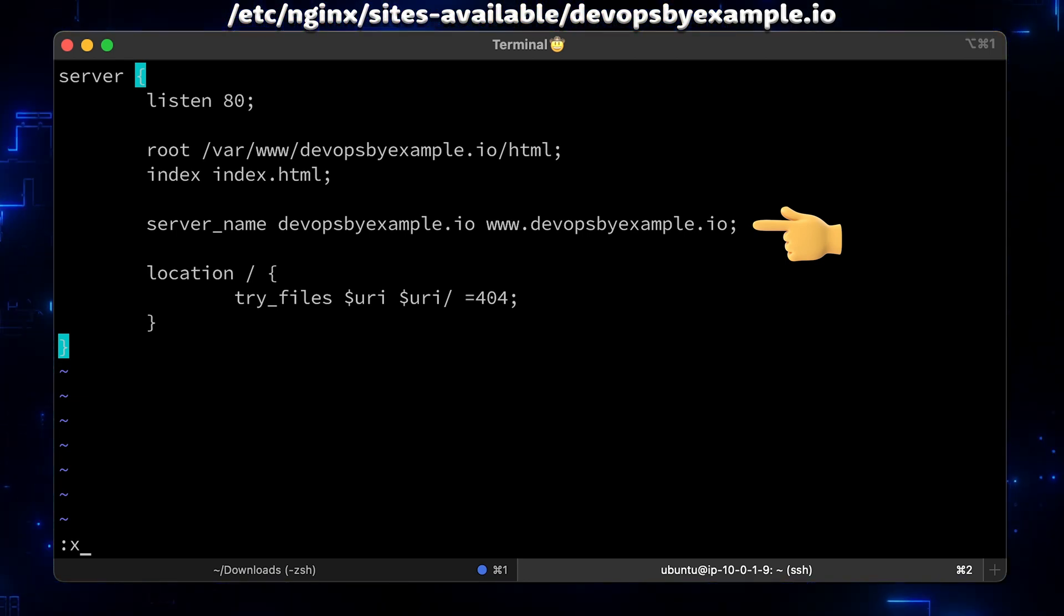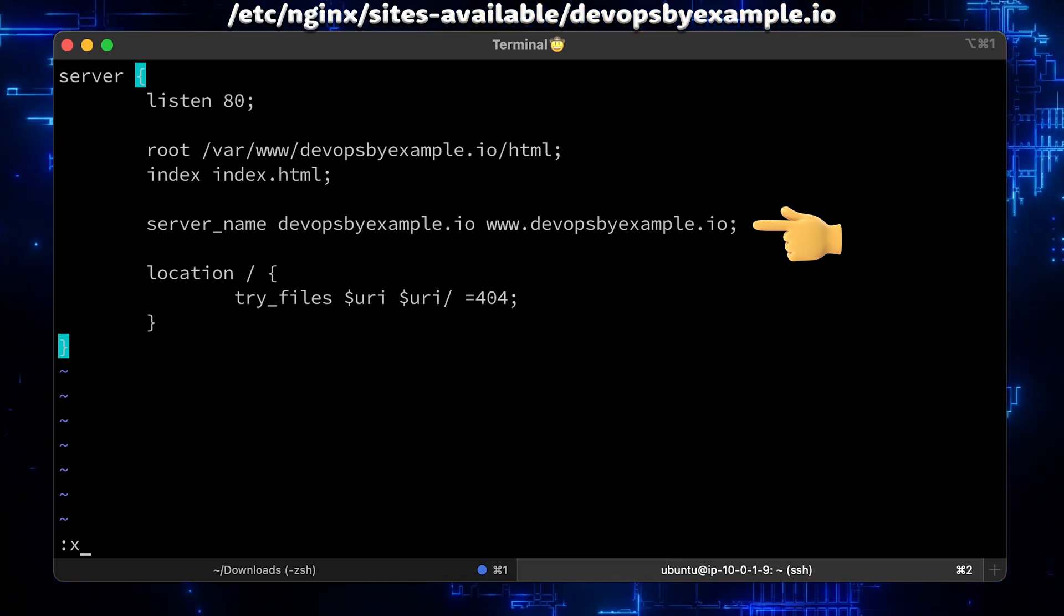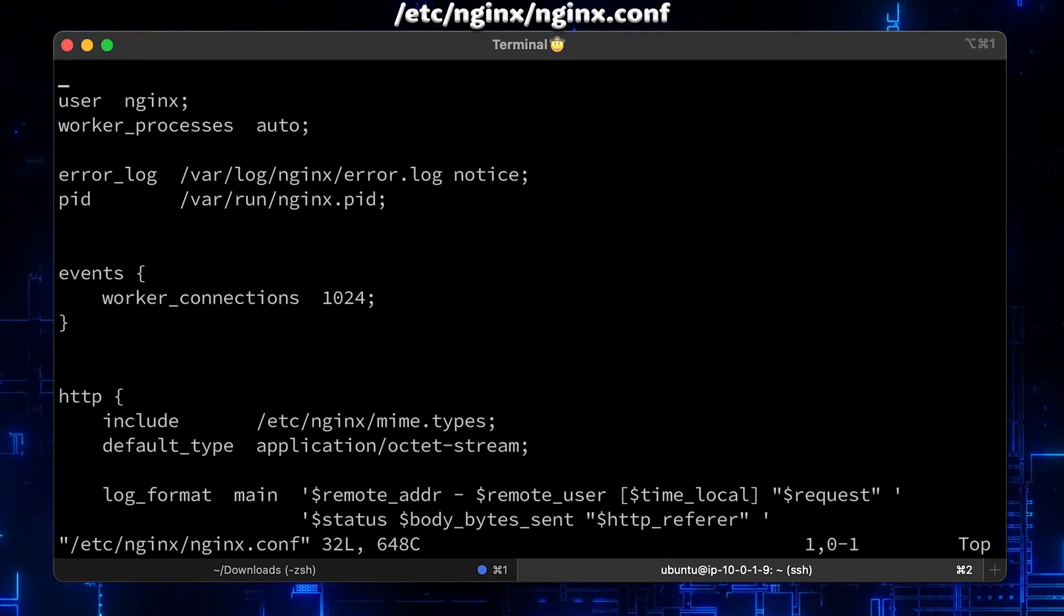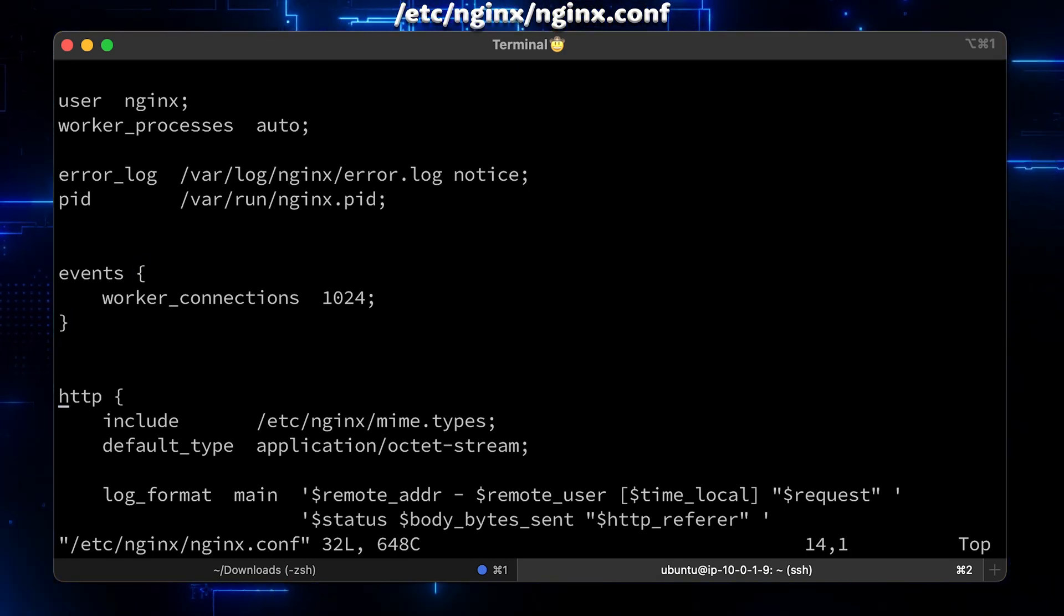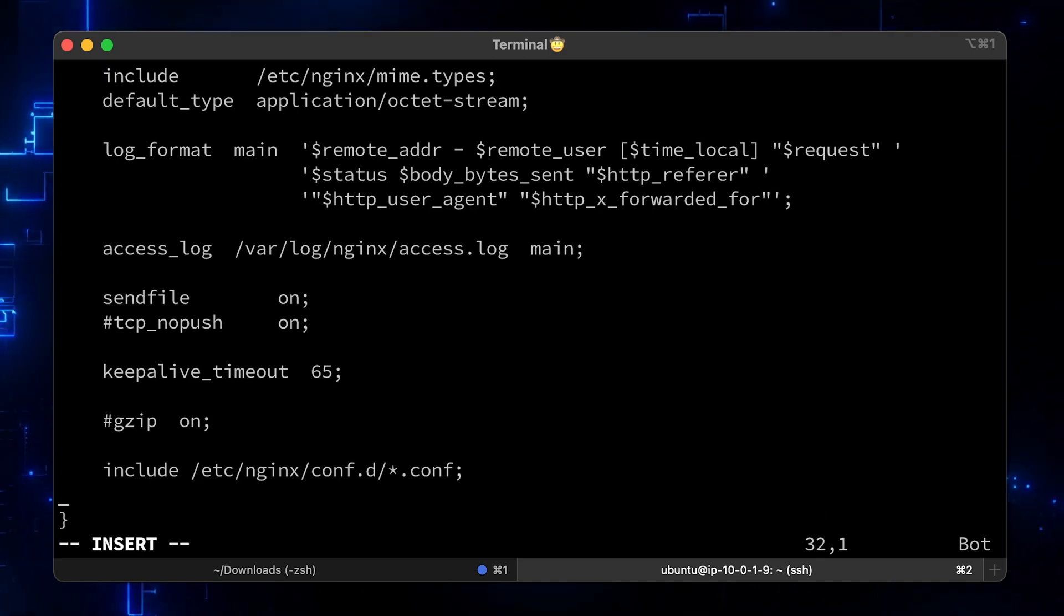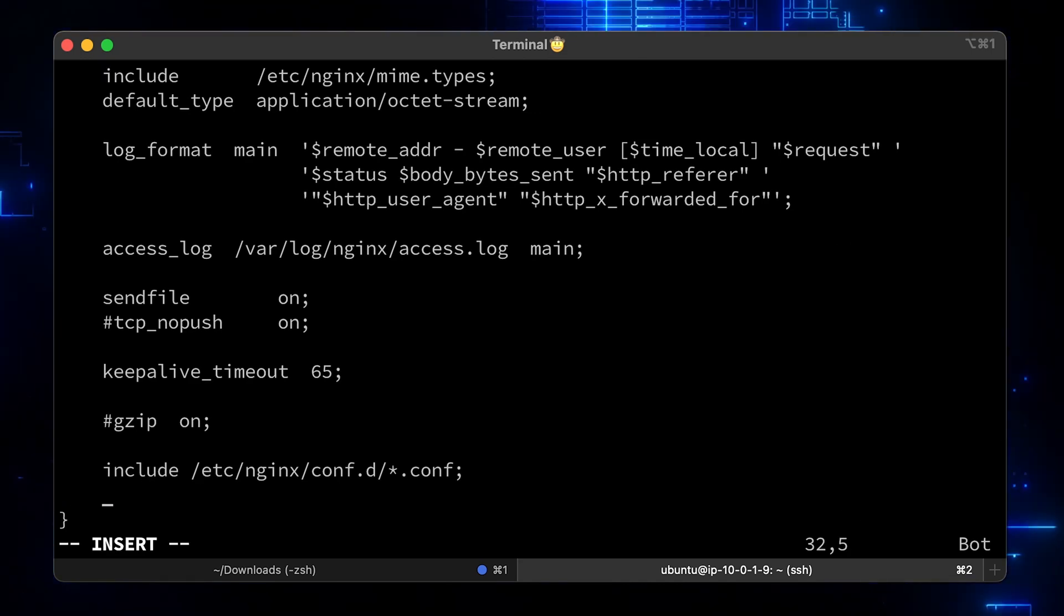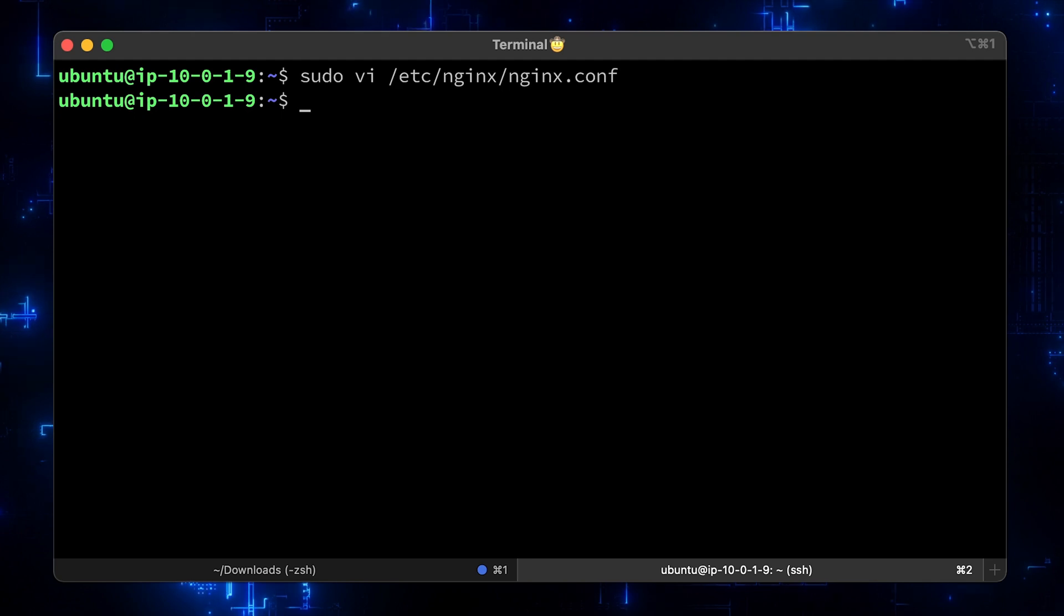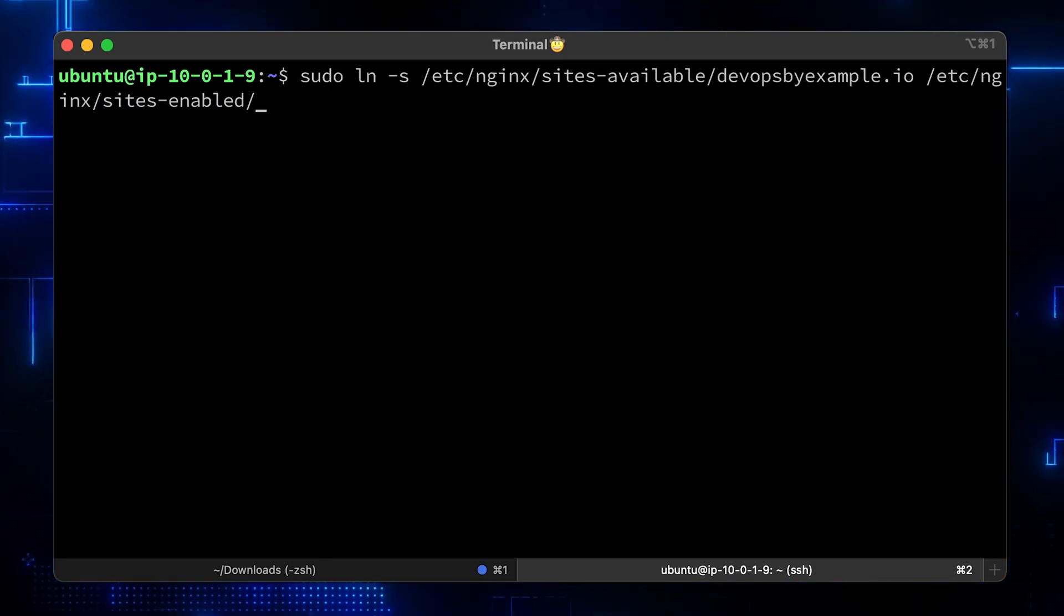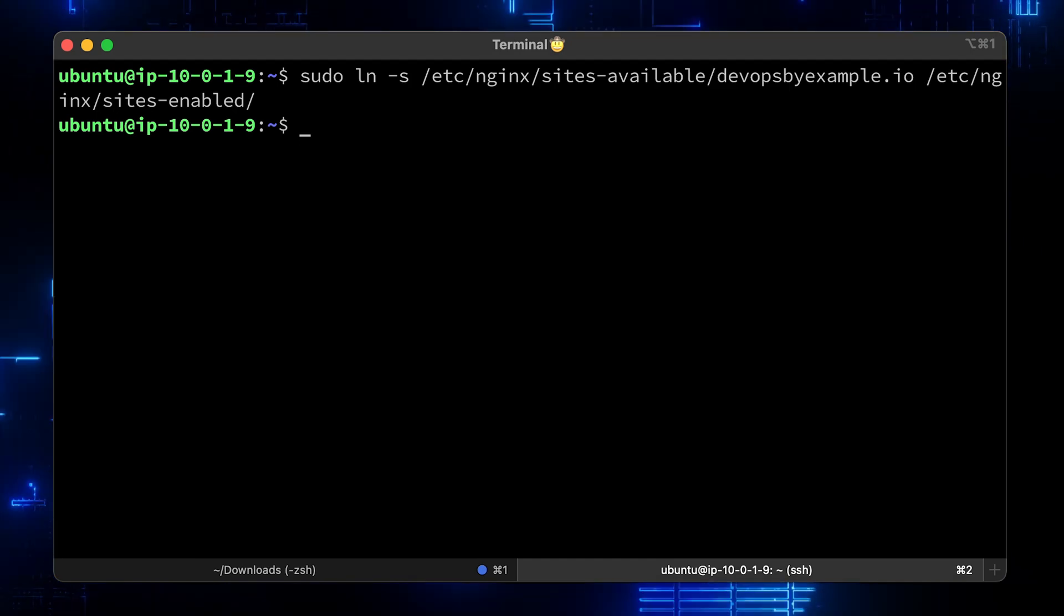We specify devopsbyexample.io and www.devopsbyexample.io. Now let's update the main Nginx config file.